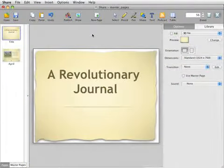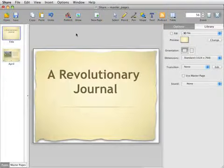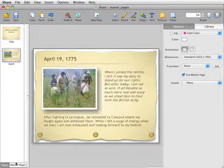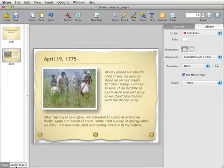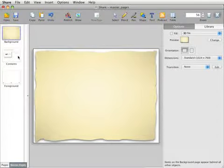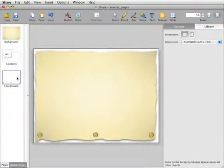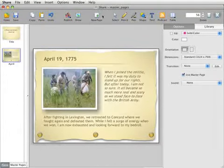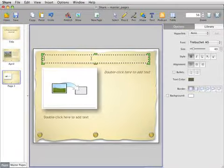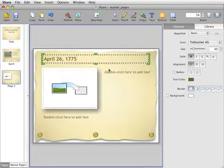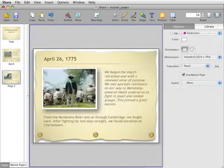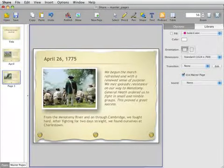Give your documents, presentations, and sites a cohesive look using Share's Master Pages. Set the background, graphics, and navigation on these pages to have them automatically appear on every page, then simply add content to each new page.